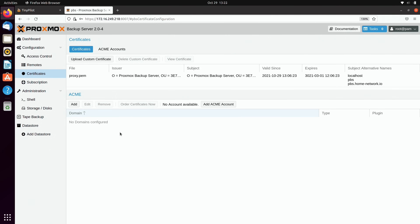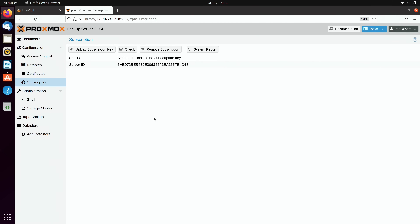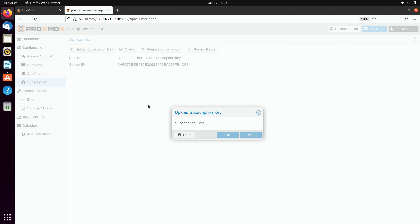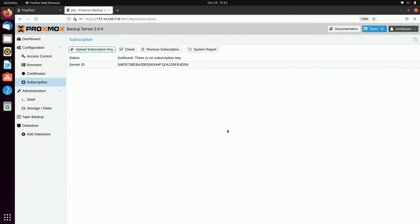I never recommend making your backup server publicly available unless absolutely necessary. Whether you need a certificate depends on your use case - on a local network it's fine without one, but any exposure to the public internet warrants adding a certificate. Under Subscription, if you purchase a Proxmox backup server subscription, you can upload your subscription key here to unlock premium features like the Enterprise Repository and direct support from the team.